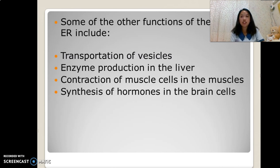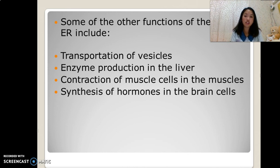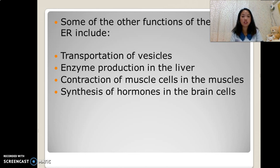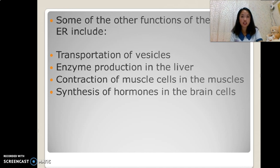Some other functions of the smooth ER include transportation of vesicles, enzyme production in the liver, contraction of muscle cells in the muscles, and synthesis of hormones in the brain cells.